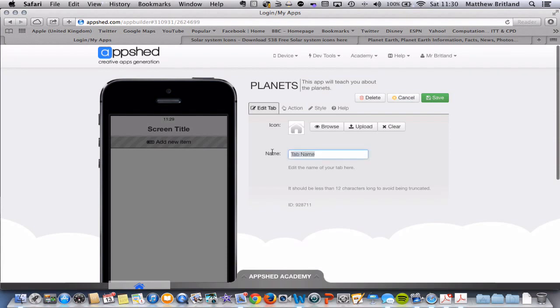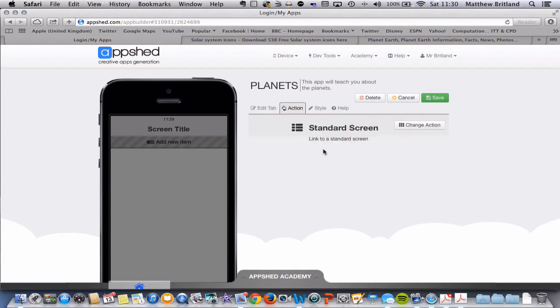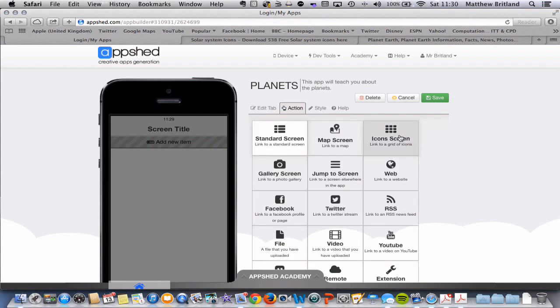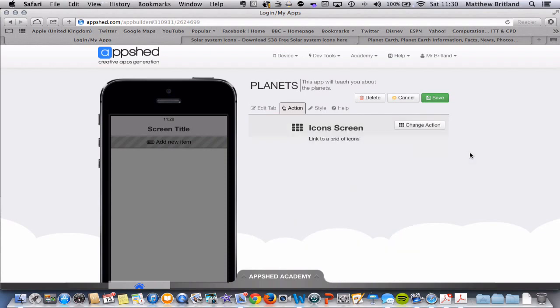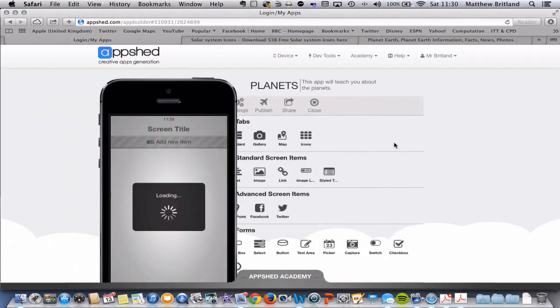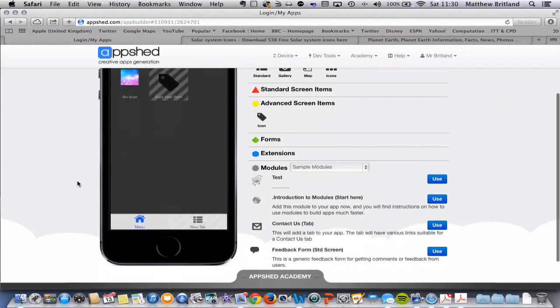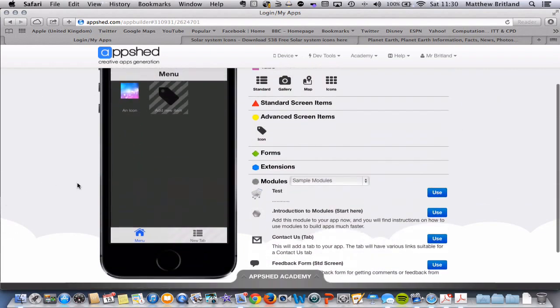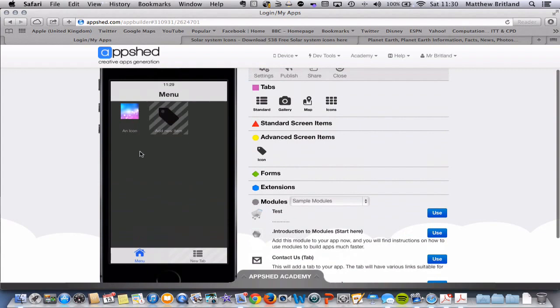So I'm going to change the name and call it menu. And what I need to do is change the action associated with that tab, which we've now called menu. So I'm going to click action and it's got a standard screen at the moment. So I'm going to change action and choose icon screen. And then I can click save. Fantastic.